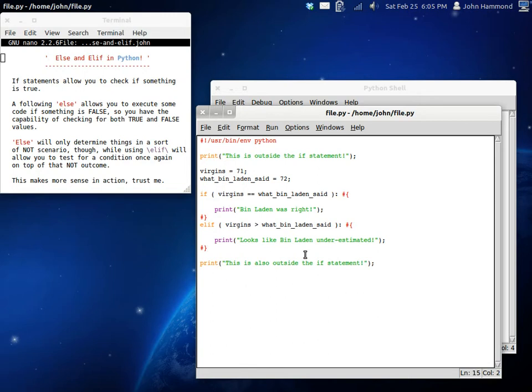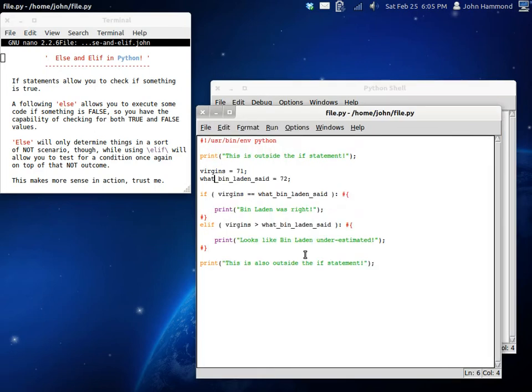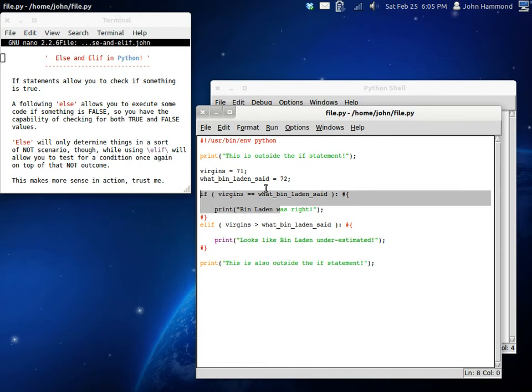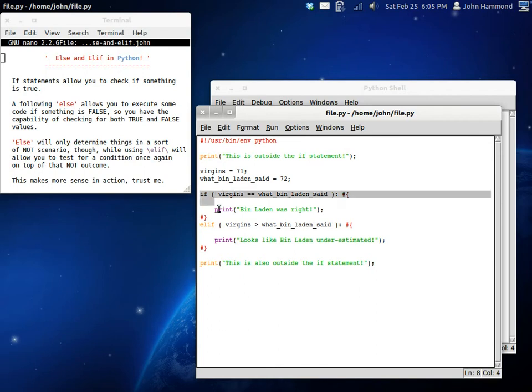Virgins is greater than what Bin Laden said. And, this will not run. But, we're going to try it anyway. Yep. Exactly. It won't run because virgins is still 71. That's less than 72, so it's not going to work. It's not equal to, so it won't run this first conditional statement.